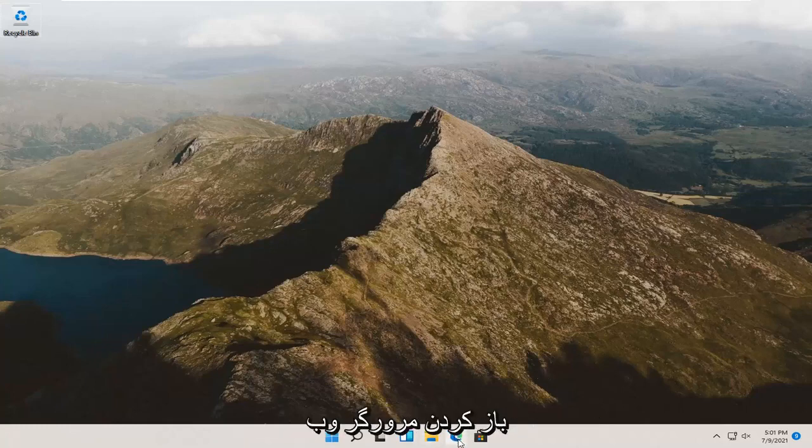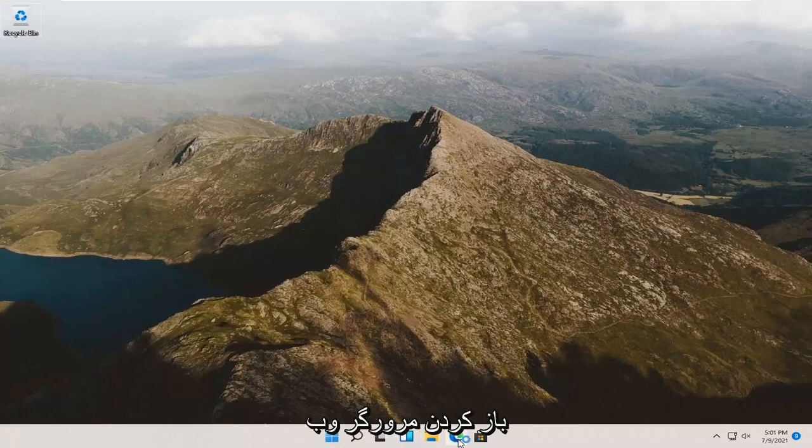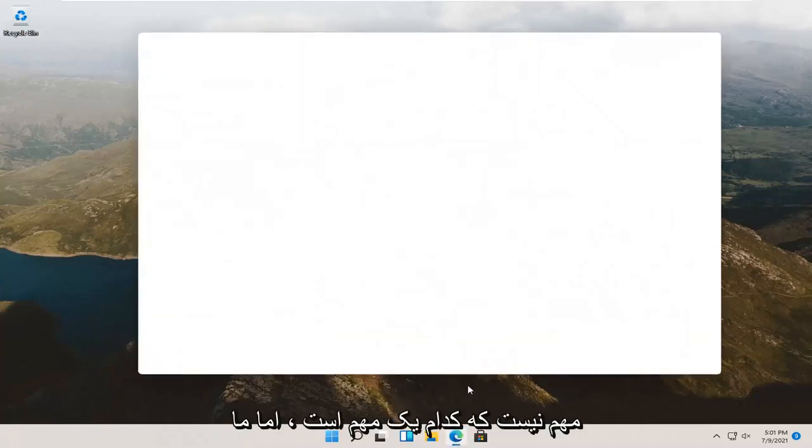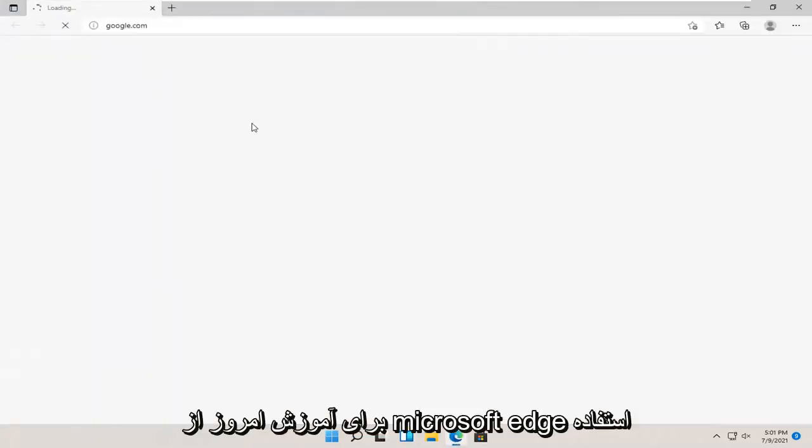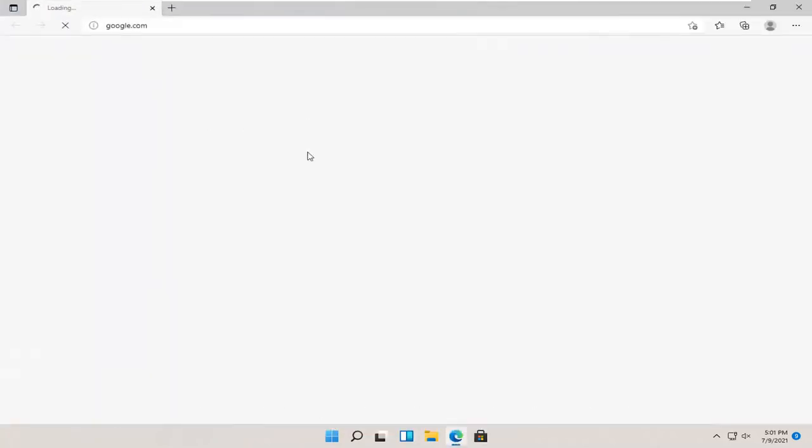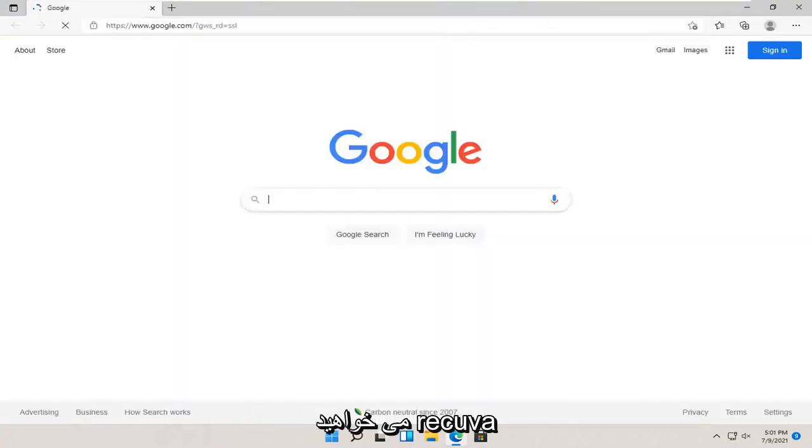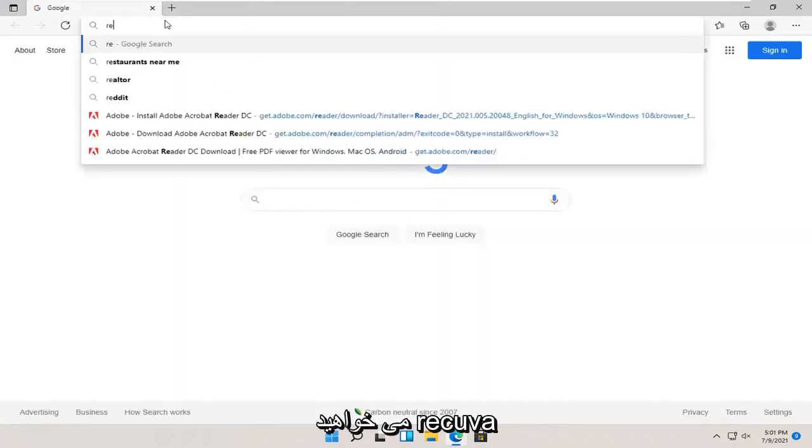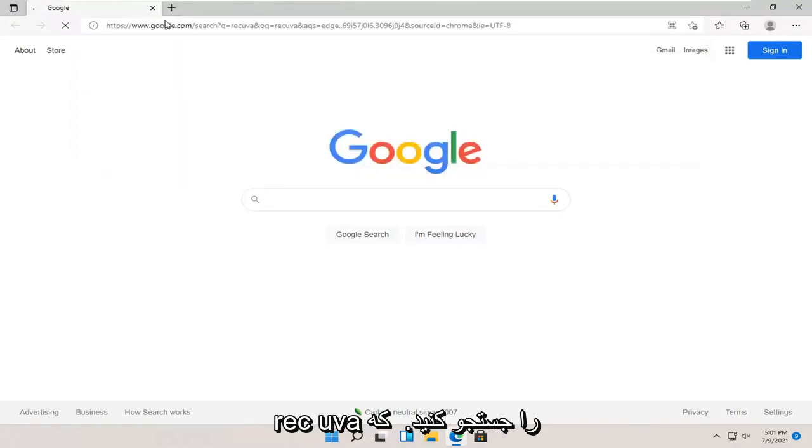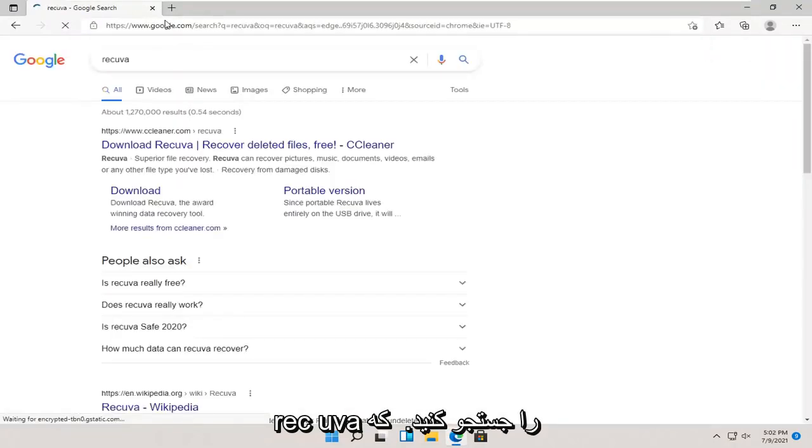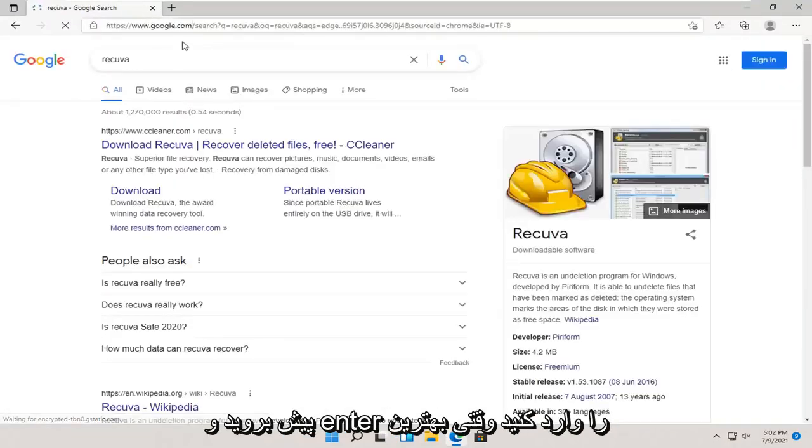We're going to start by opening up a web browser. It doesn't matter which one, but we're going to use Microsoft Edge for today's tutorial, and we're going to navigate over to Google. You want to search for Recuva, R-E-C-U-V-A. Go ahead and hit enter.